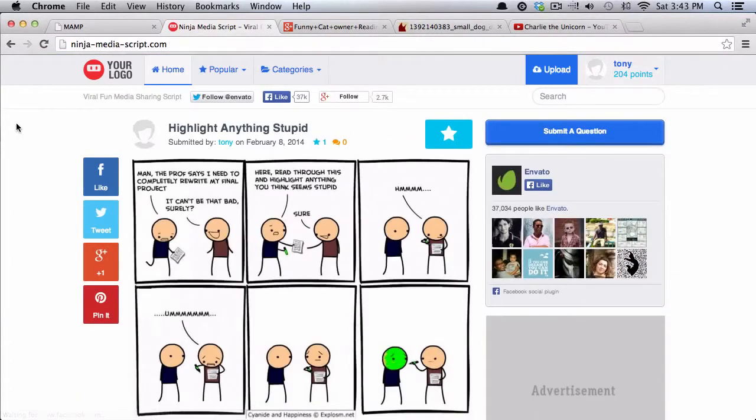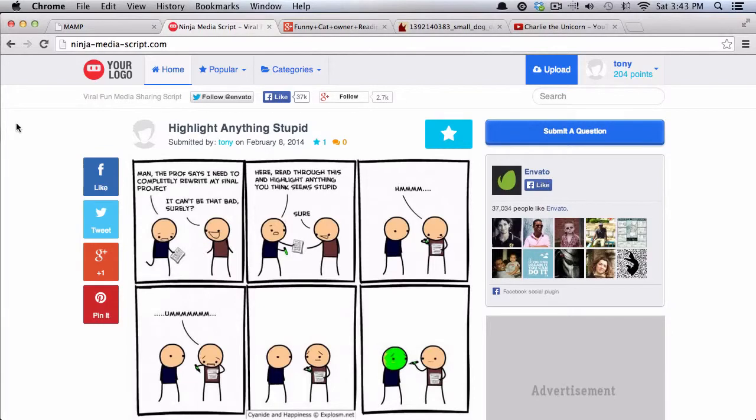So if I went ahead and deleted these that I just added and I go back to the homepage, you can see that that media is no longer there. So I will see you in the next video where I'll show you about user commenting and user signing up. Thank you.